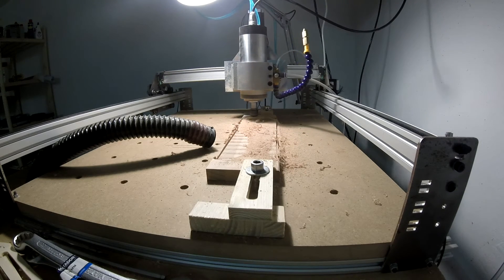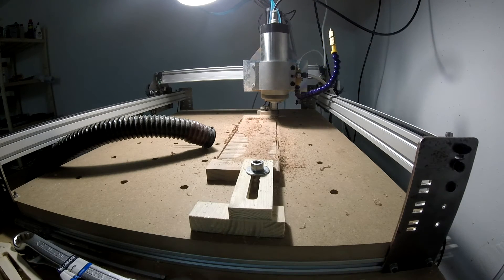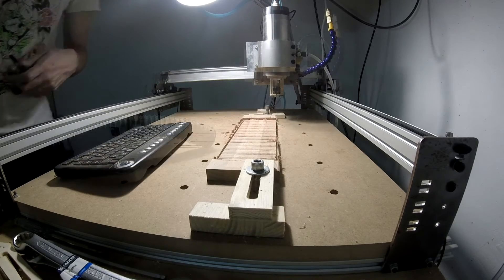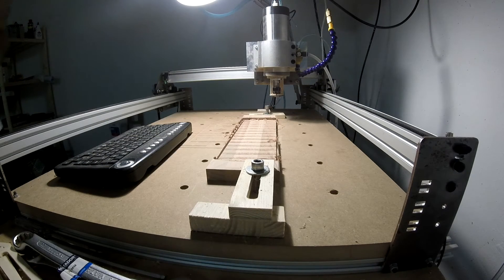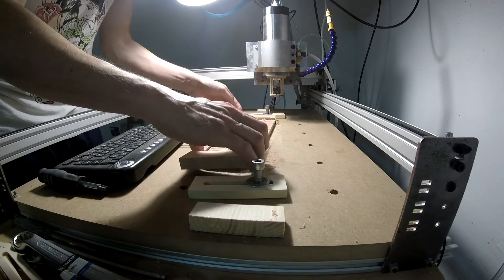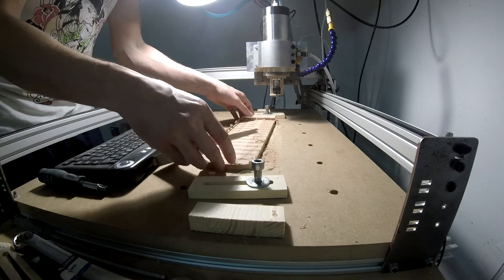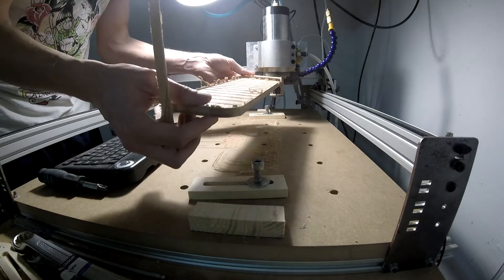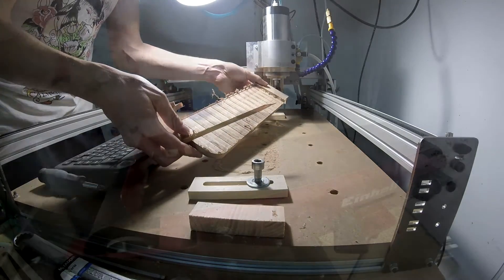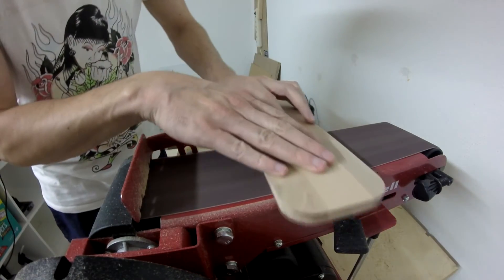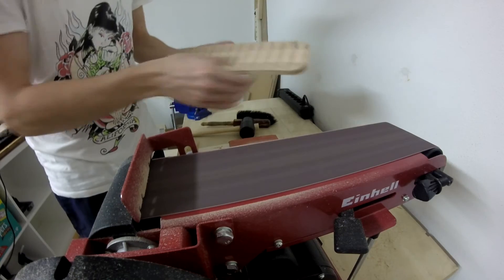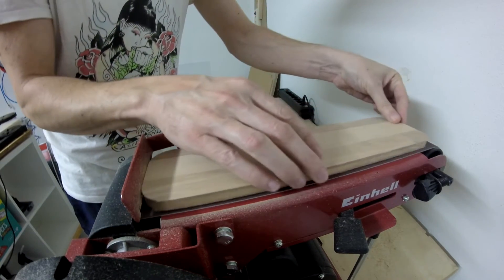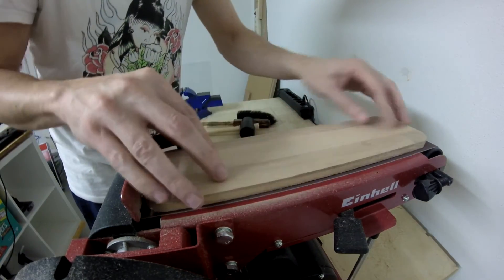Almost done. So here I am on my belt sander to smooth the surface.